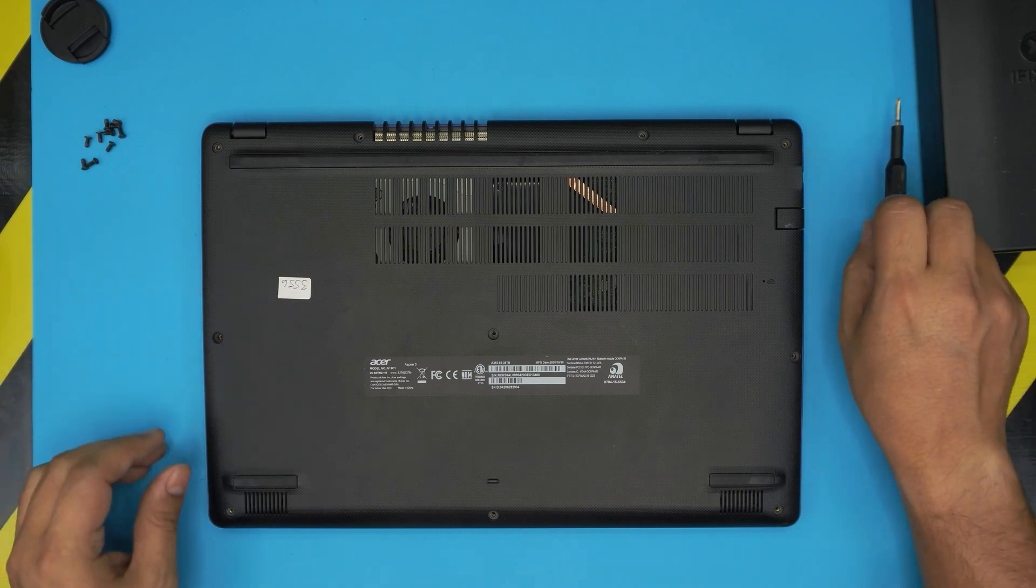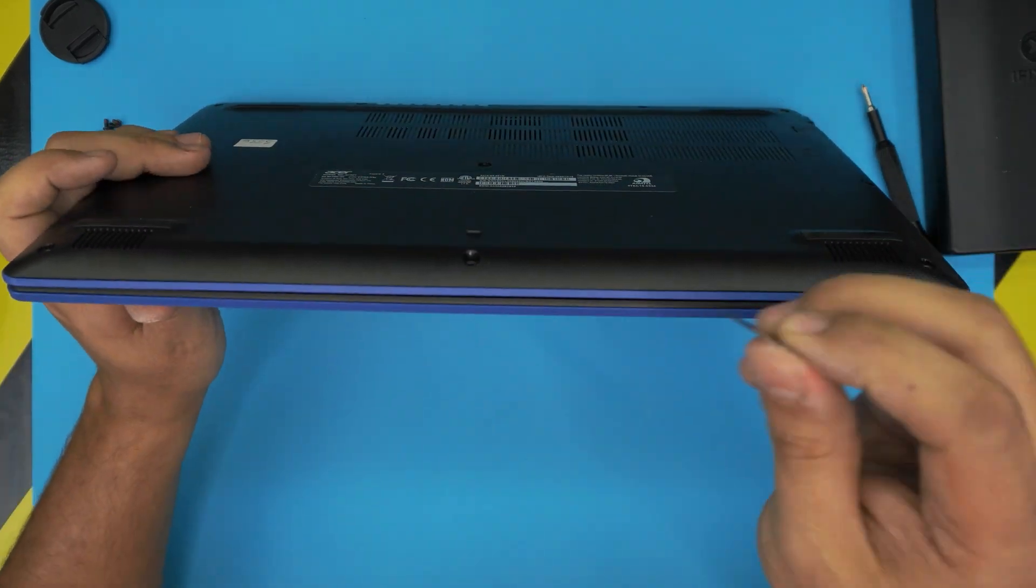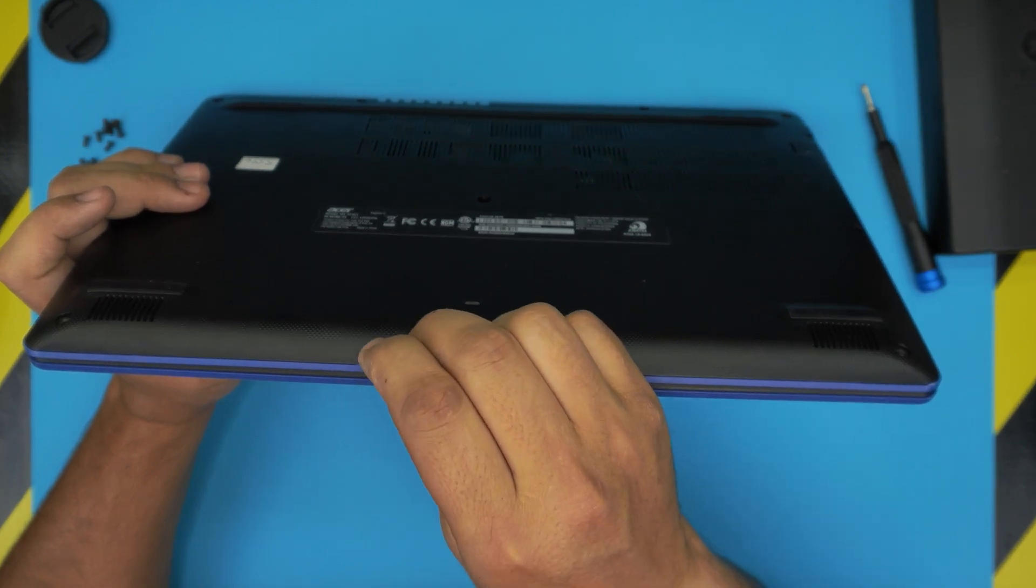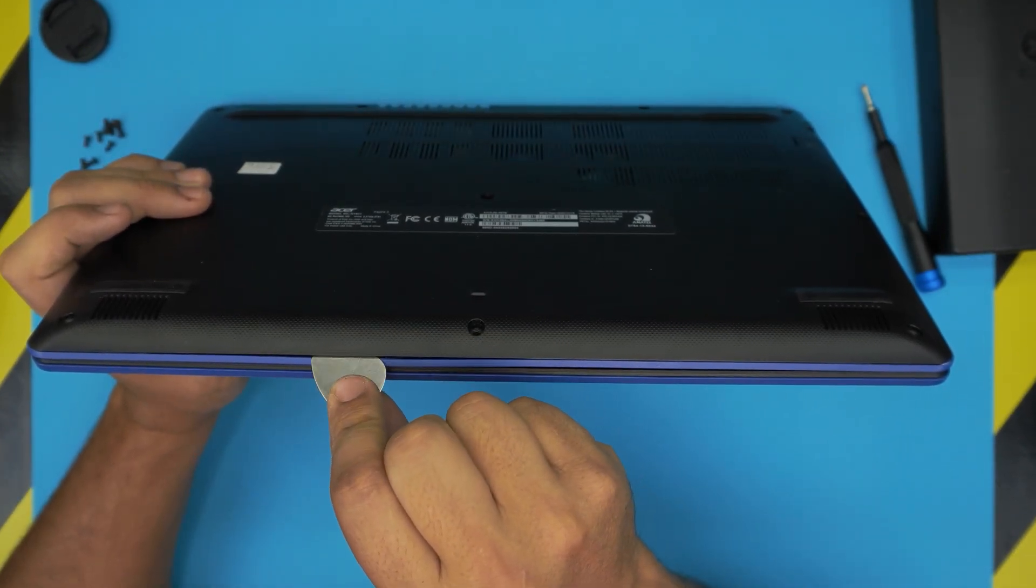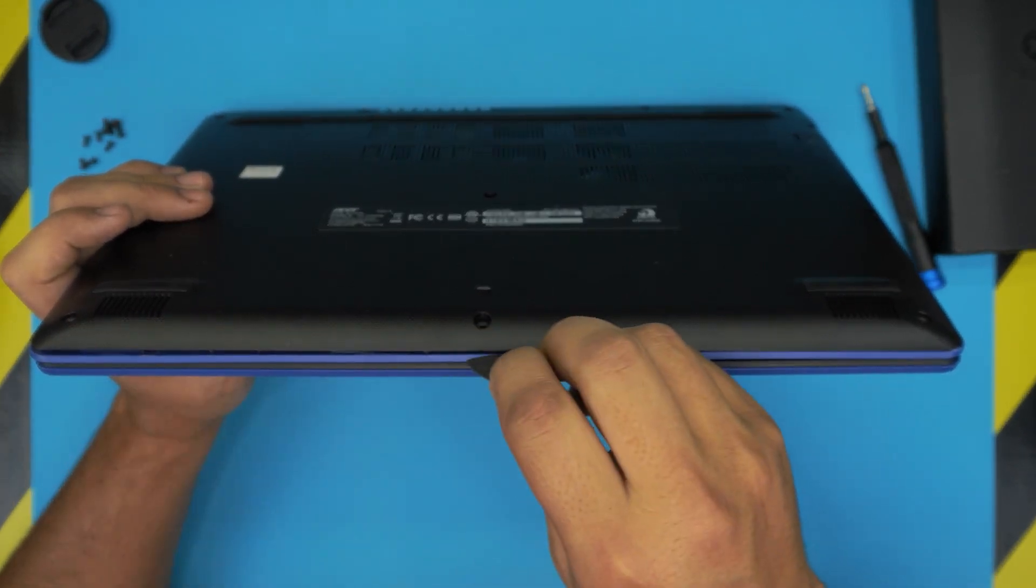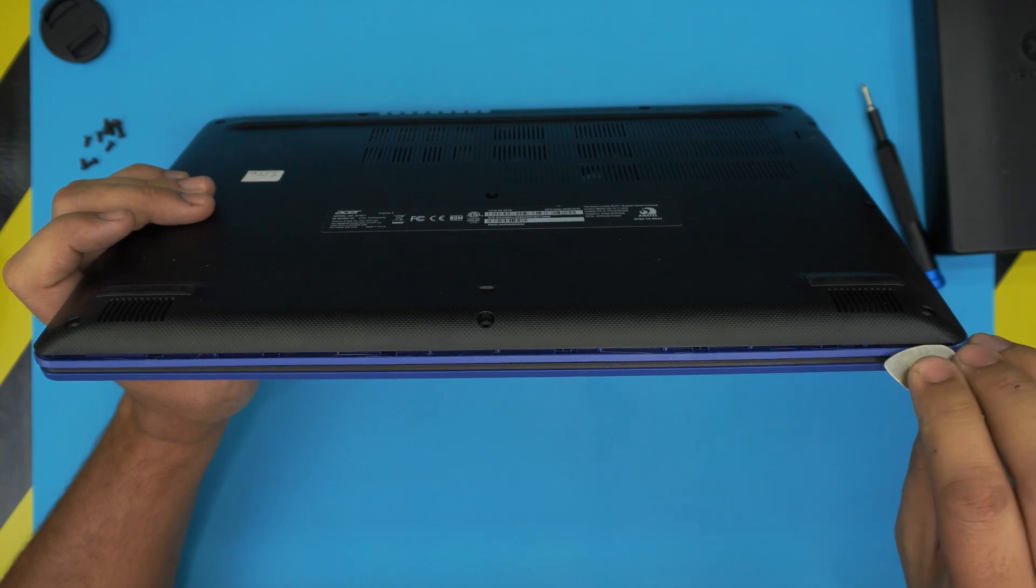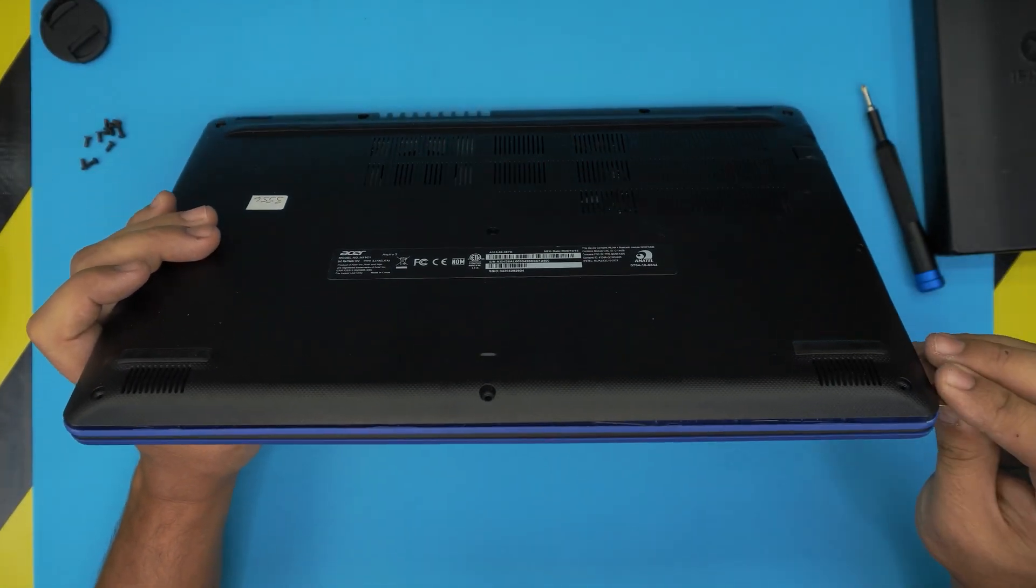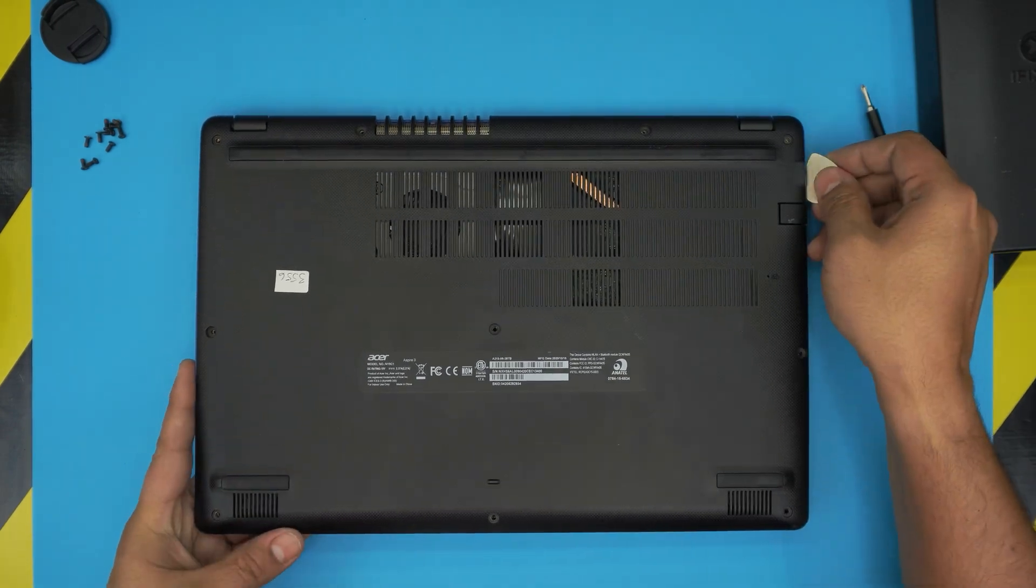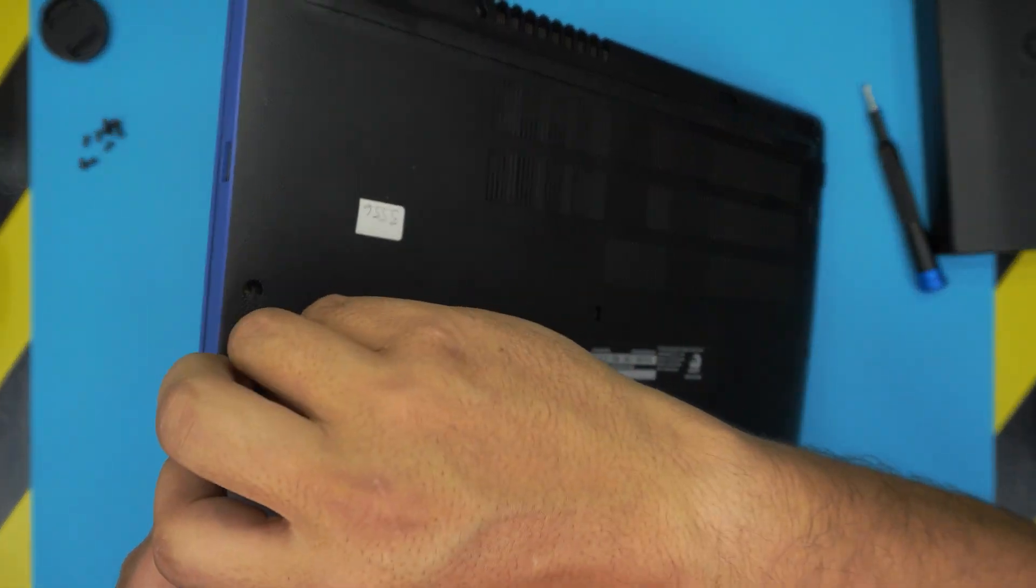Once we remove all the screws, now all we need to do is grab the opening tool, in this case the guitar pick. You want to stick it between the bottom and the top cover, the palm rest and the bottom casing, and we want to twist it outward. You want to hear big clicks. That's the sound you want to hear. Those are the clips that are getting loose. You want to do the same thing on the sides all the way to the back corner on both sides. Do that side.